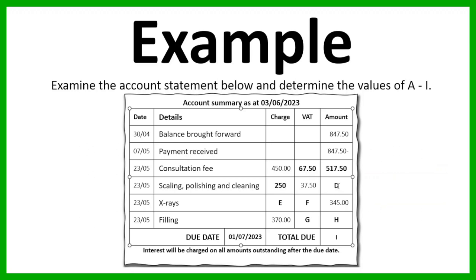Now we work out D, which again we can work out by adding the two together — the R250 charge plus R37.50 for the VAT, giving us R287.50.